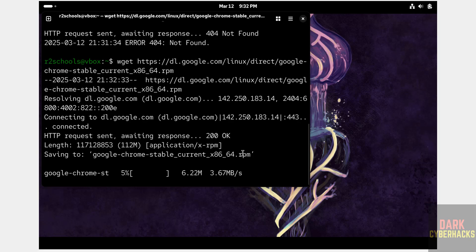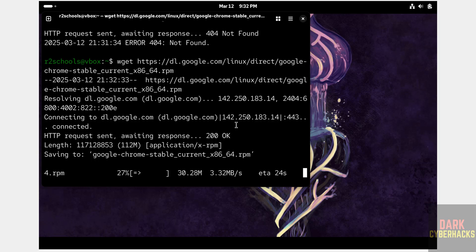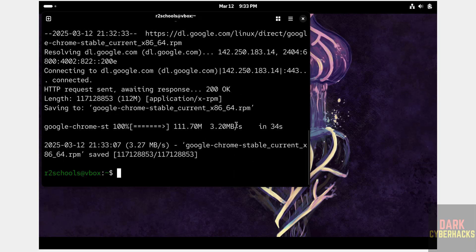See, now it is downloading and its size is about 112 megabytes. Wait until download completes. See, we have successfully downloaded.